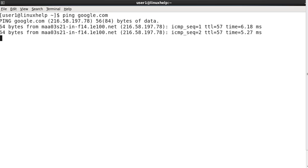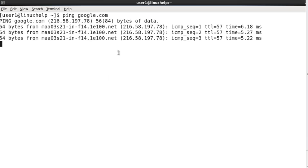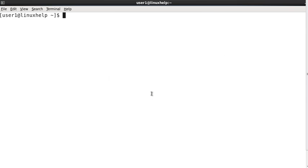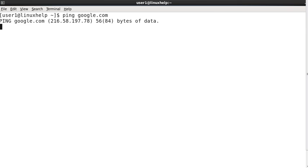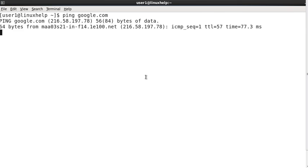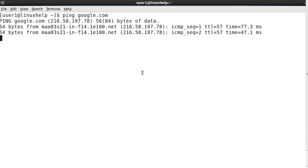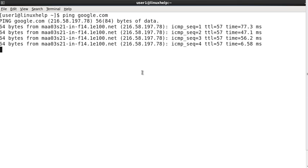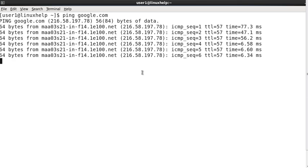It will send and receive the packets. By simply using the ping command, it will send and receive the packets at a time interval of 1 second.